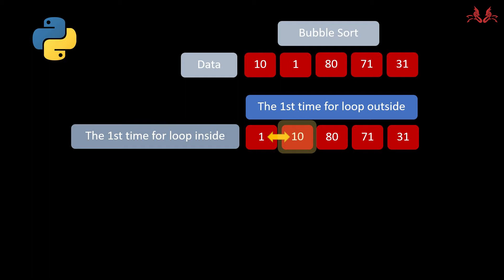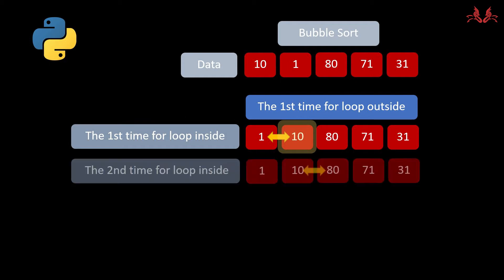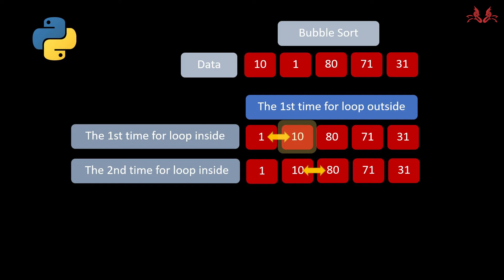In the second time for loop inside, it knows the tier 2 number 10 is smaller than tier 3 number 80, so it doesn't need to change the priority.